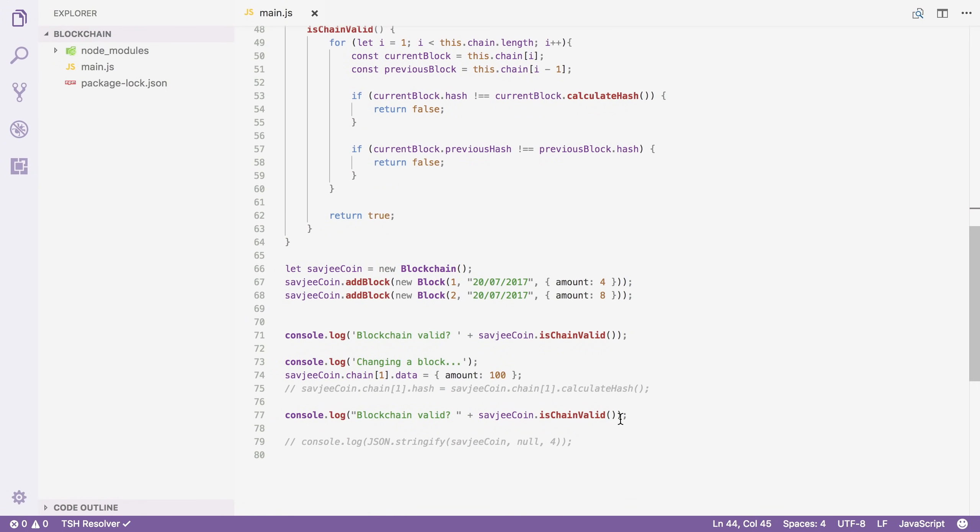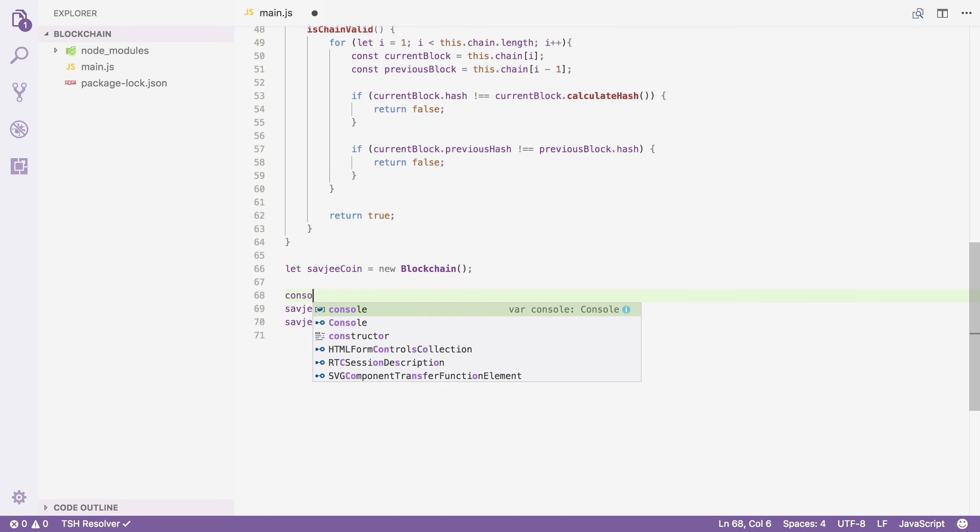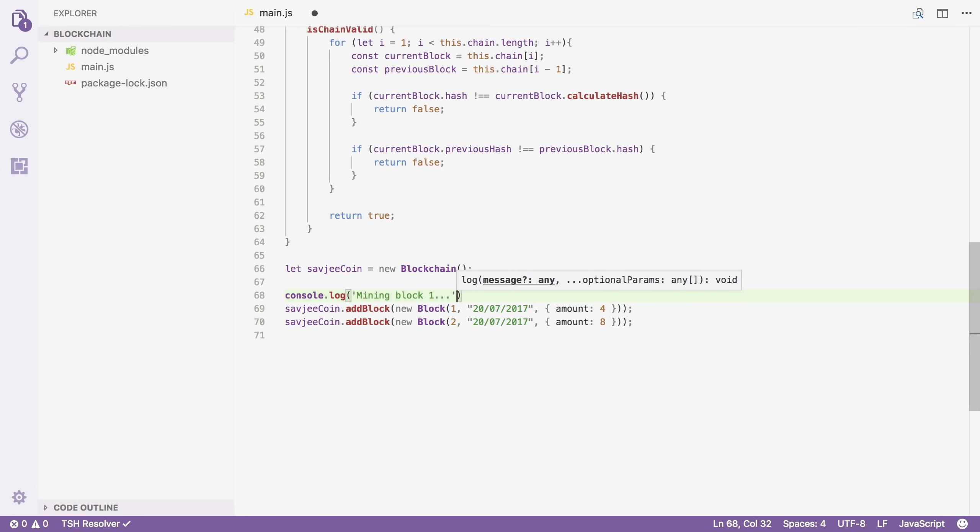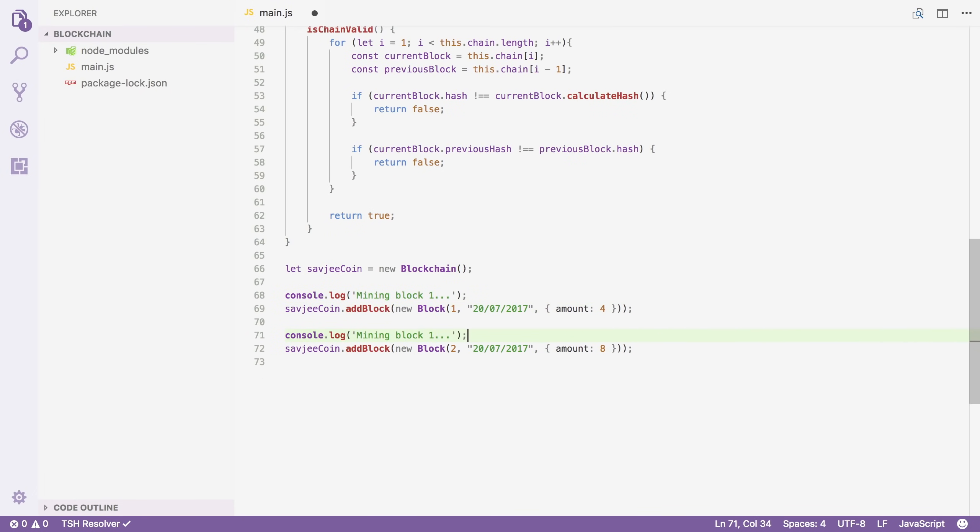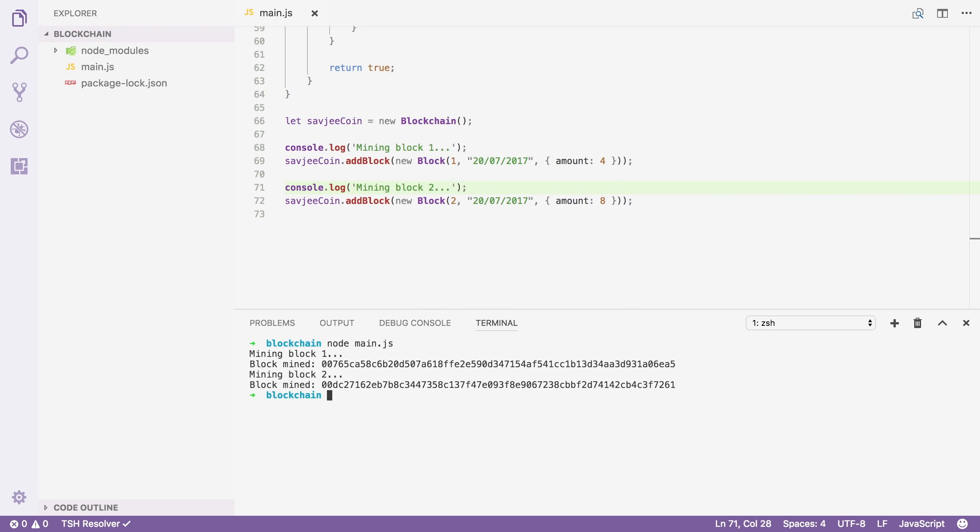Alright let's scroll all the way down. Let's actually use it. I'm going to remove the code from the previous video here. I'm just going to keep these three lines. I'm going to add a few console log statements here. I'm going to say mining block one dot dot dot. Copy that line. Do the same thing for the second one so we can see what's actually going on. And I'm going to save the file. I'm going to open up the terminal. Let's run this right now. I'm going to say node main.js.